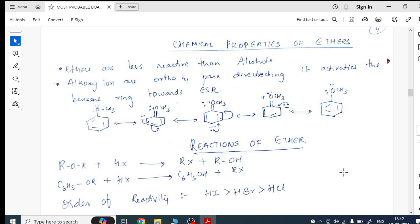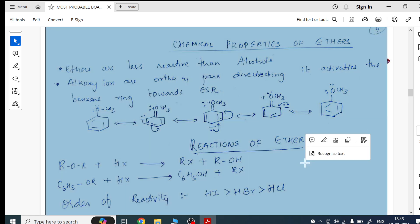In the chemical properties of ethers, because of the resonance, I have given a reasoning question here: why are ethers less reactive than alcohols? If anyone doesn't understand anything, please let me know in the comment section and I will surely clear your doubts. The reactions of ether is what I have picked up next.